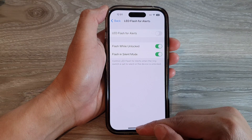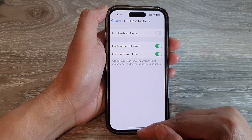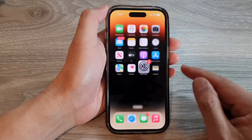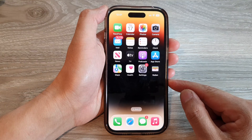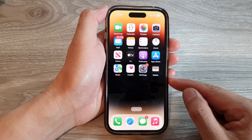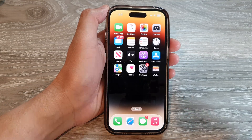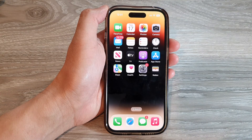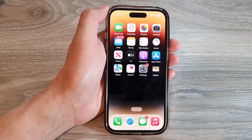And that's it! You can swipe up to go back to the home screen. Thank you for watching this video — please subscribe to my channel for more videos.